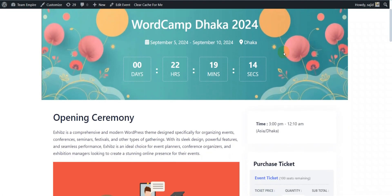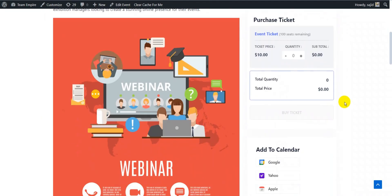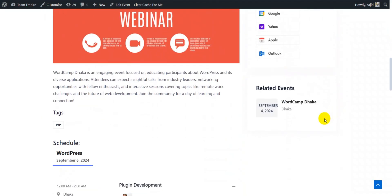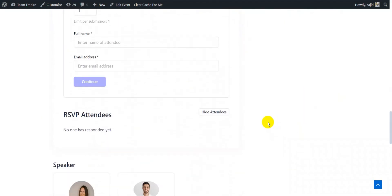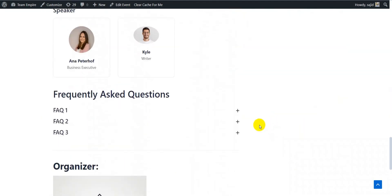After you are done, save the changes, click publish event and preview the event that you have just created.